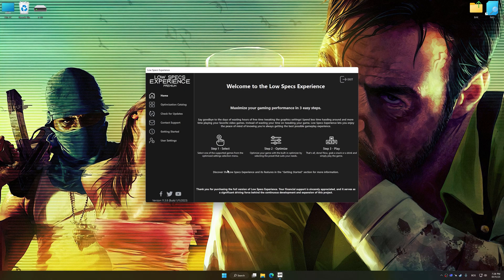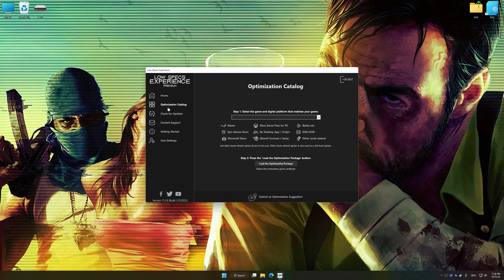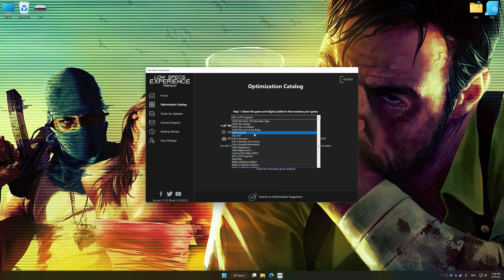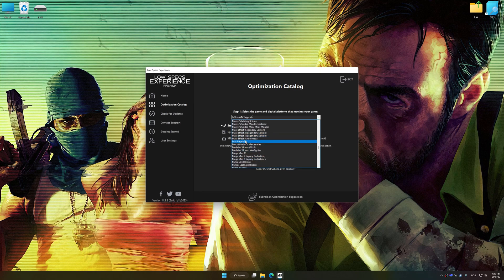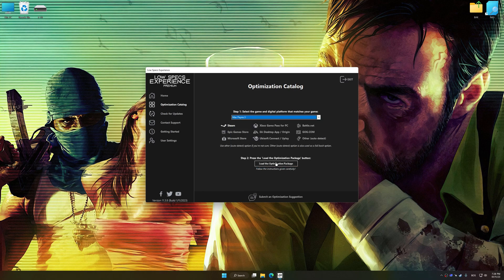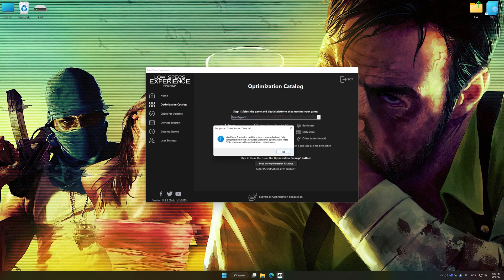Now select the optimization catalog, select the applicable digital platform, and then select Max Payne 3 from the drop-down menu. Once done, press the Load the Optimization Package button.